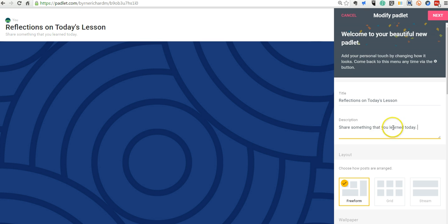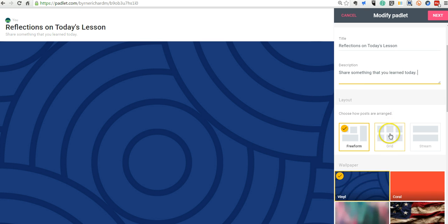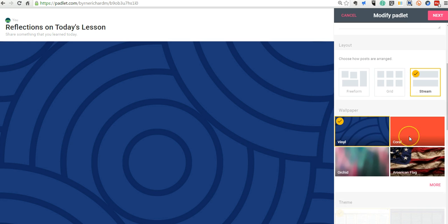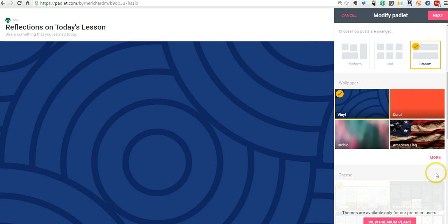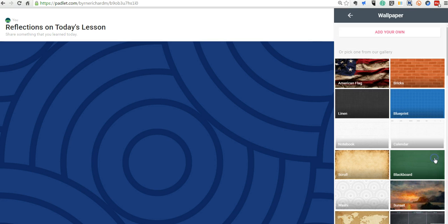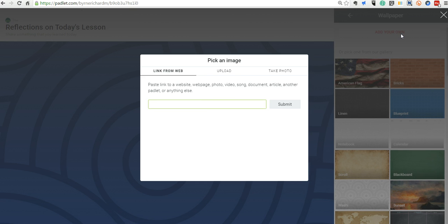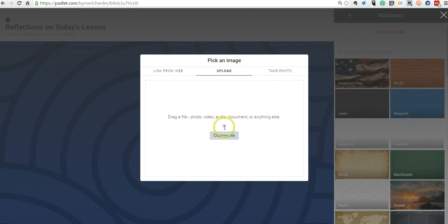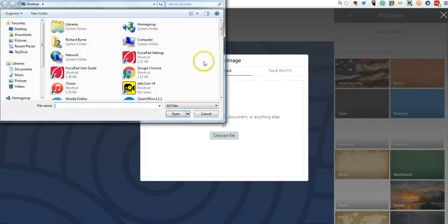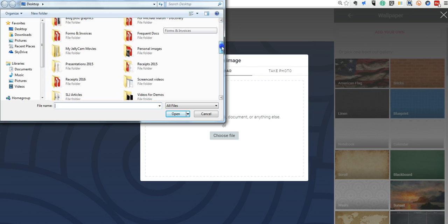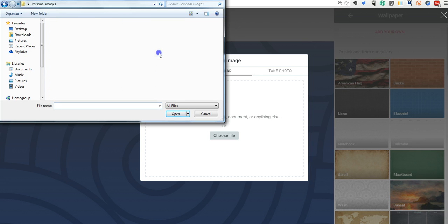Now, we still have the option to change the layout from Freeform to Grid to Stream. Stream tends to be my preferred option. Now, we can choose different backgrounds. You can also go in and upload your own background. And let's say I want to upload a picture from my computer.